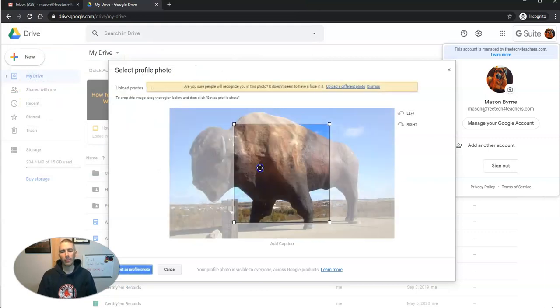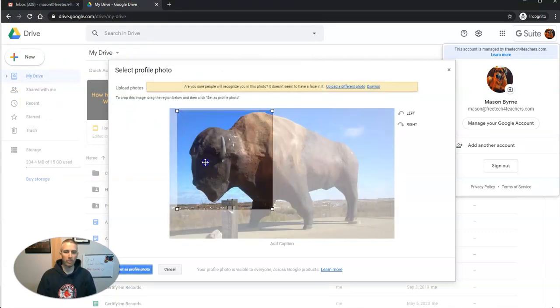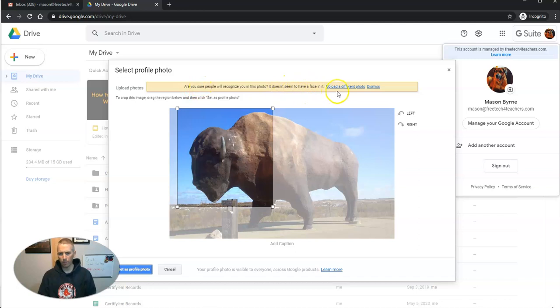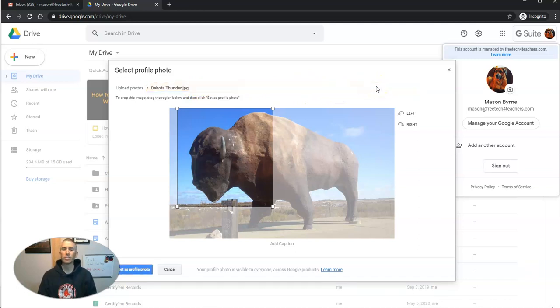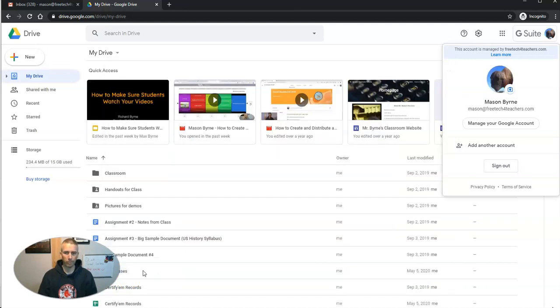And when I do that, I'll be asked to crop the section that I want to use. You'll notice that Google will tell me it doesn't appear to have a face in it. Upload a different photo if you want to, or you can dismiss that and then set that as your profile picture.